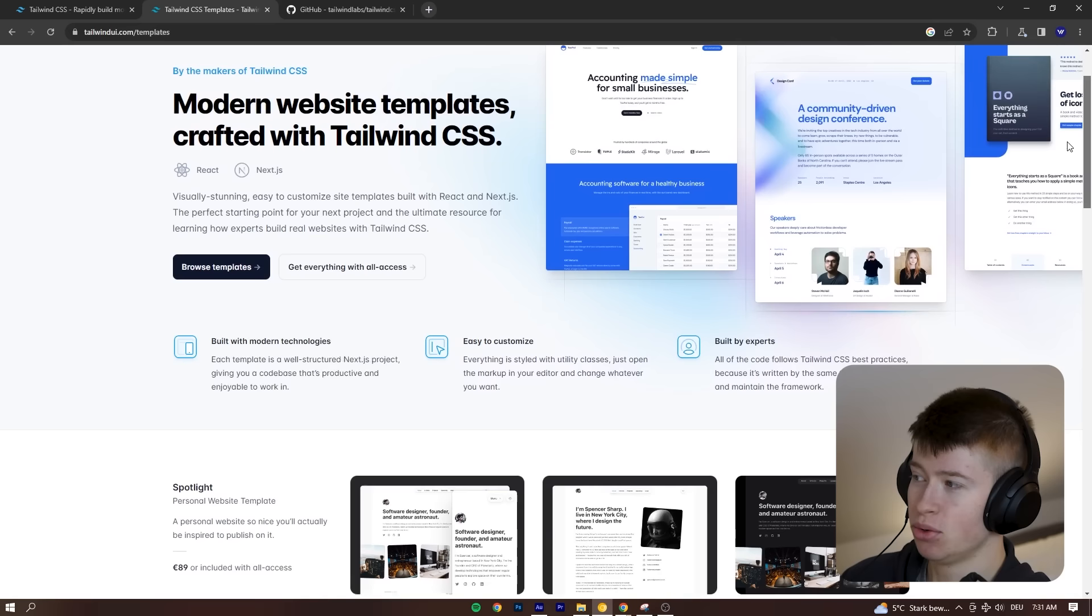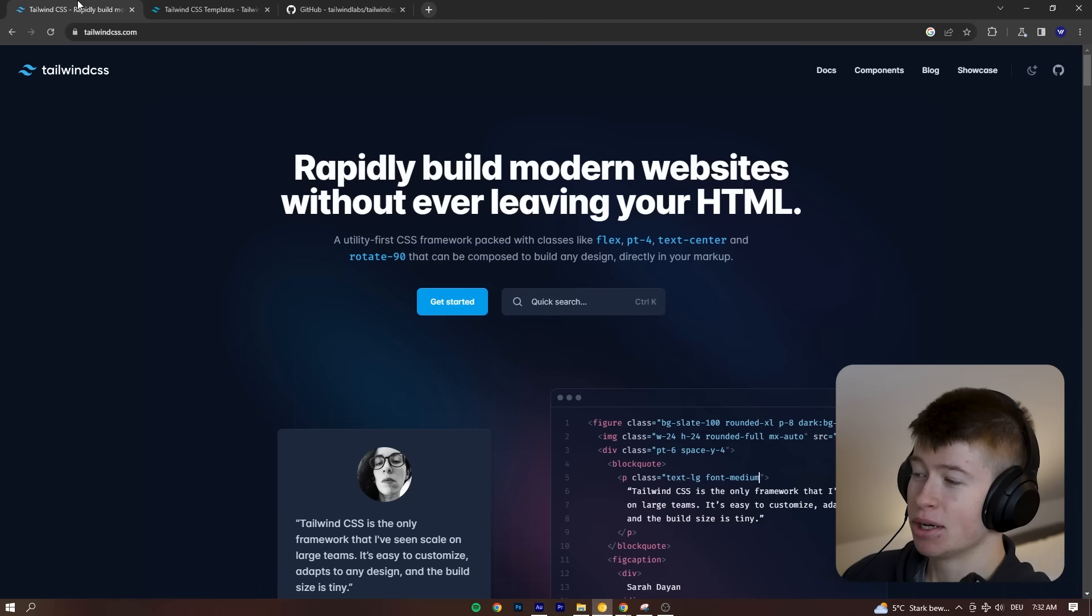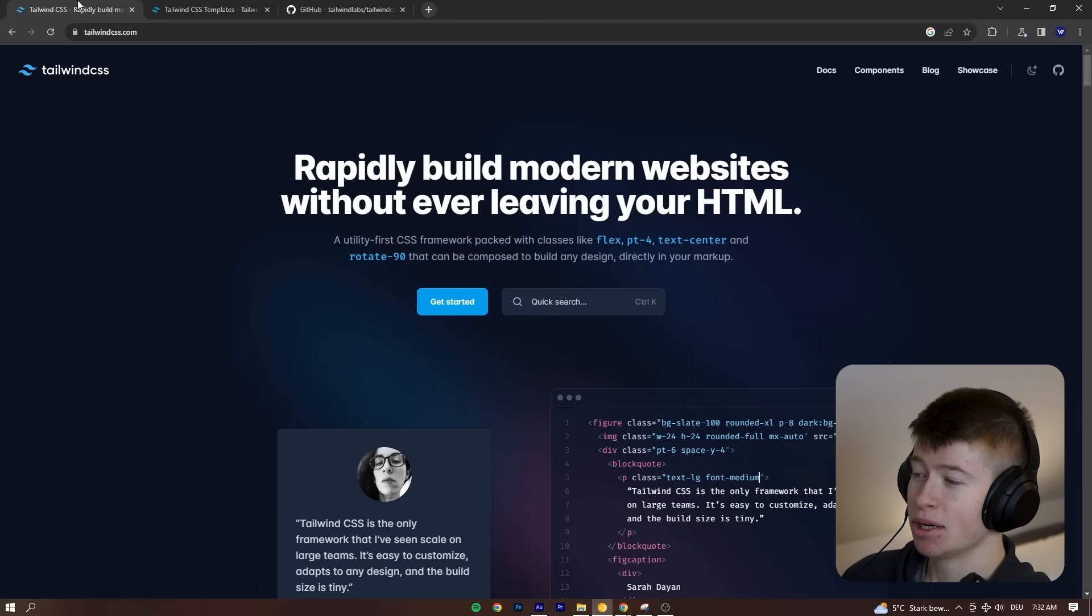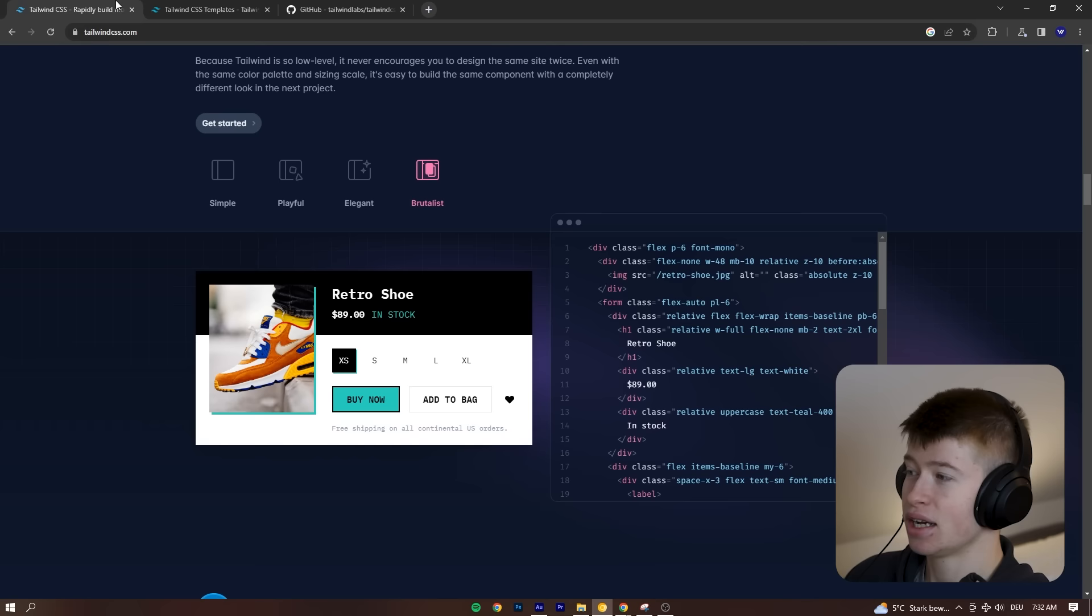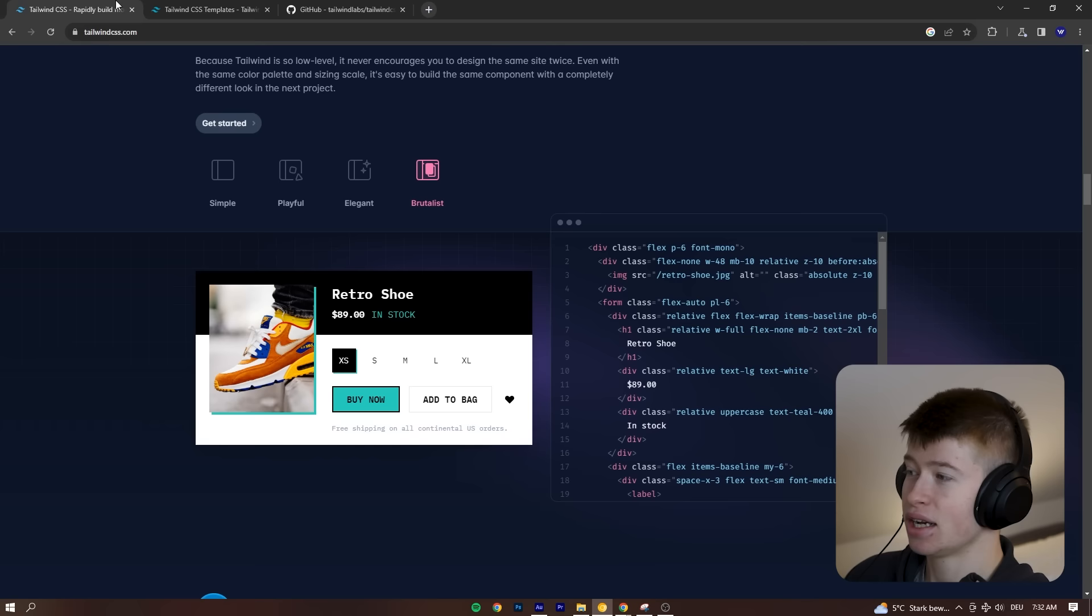Yeah, you heard that right, Tailwind CSS is actually open source. So what you probably knew is that Tailwind UI made some website templates, but what you probably didn't know is that the actual Tailwind website with their documentation and everything you can see here on the front page, which is beautiful and functional, is 100% open source.